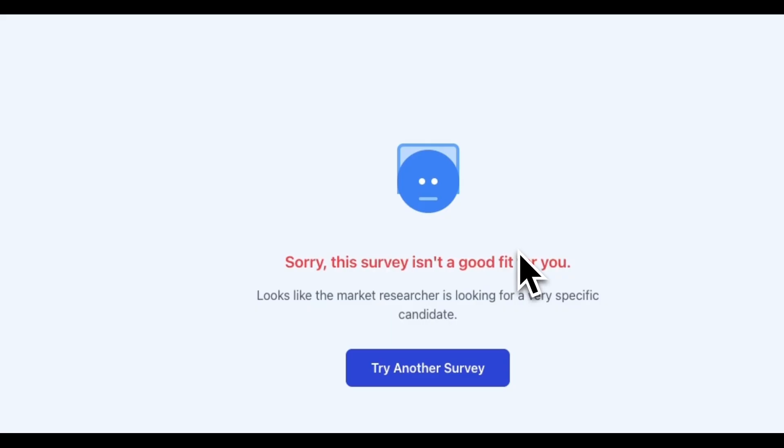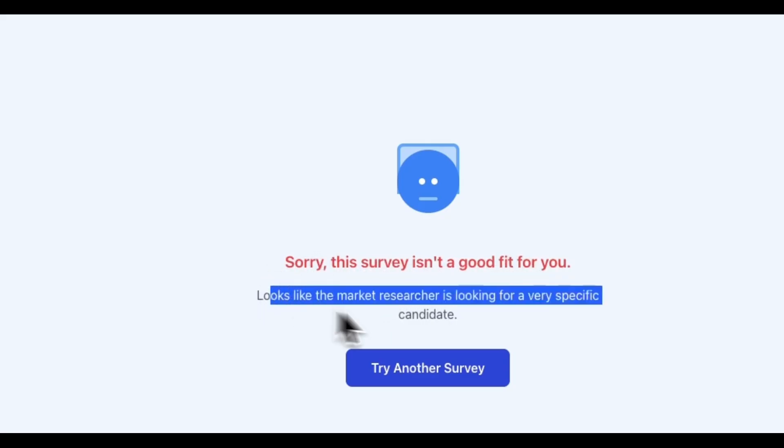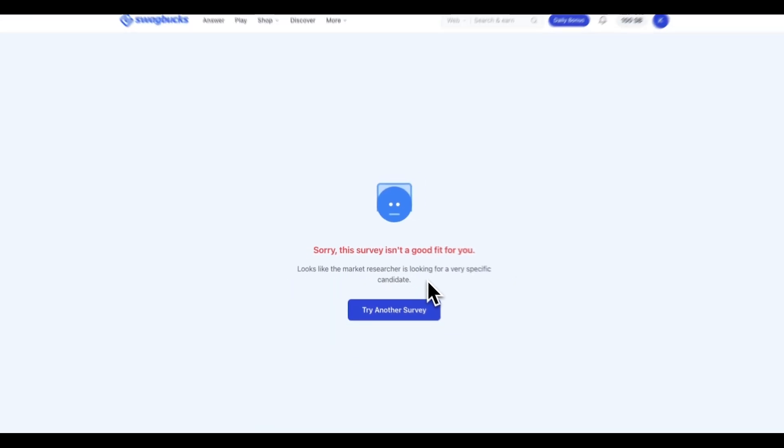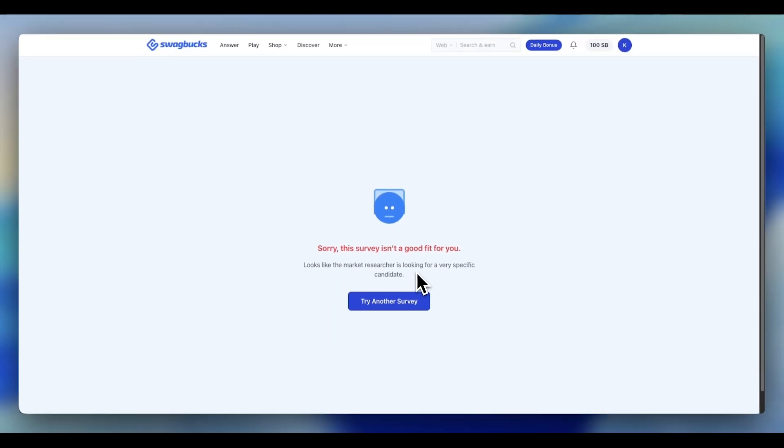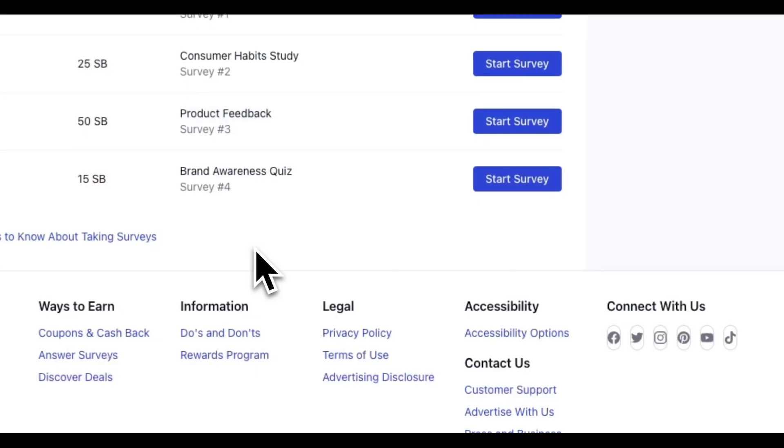Sorry, this survey isn't a good fit for you. Looks like the researcher is looking for a very specific candidate. No payment, no partial credit, nothing. Okay, maybe that one wasn't a good match.